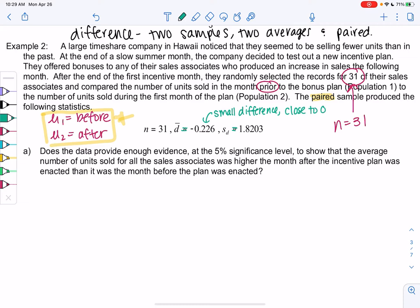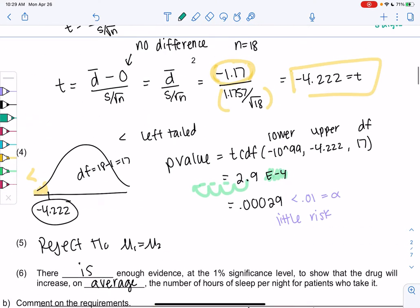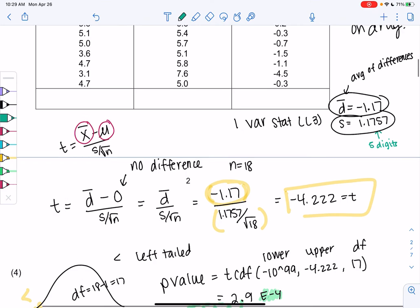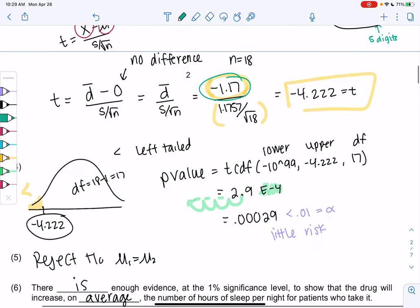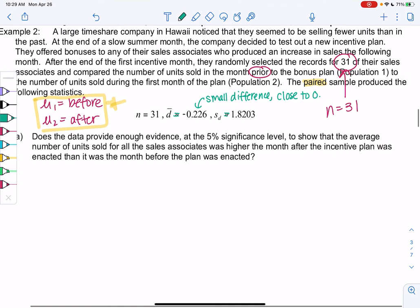In our last example we were at negative 1.17, which is a little bit farther from zero. Negative 0.226 is pretty close to zero, so maybe it's just random and the plan's not working. But that's what the hypothesis test is for.